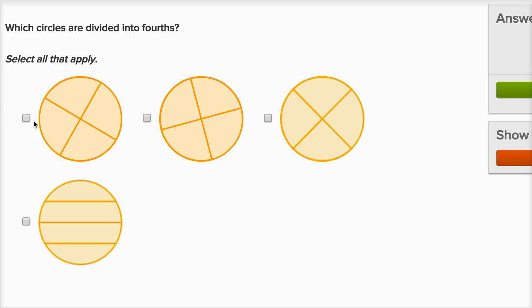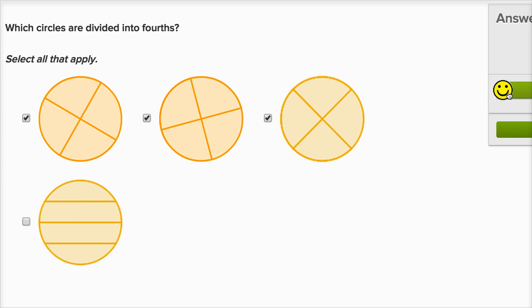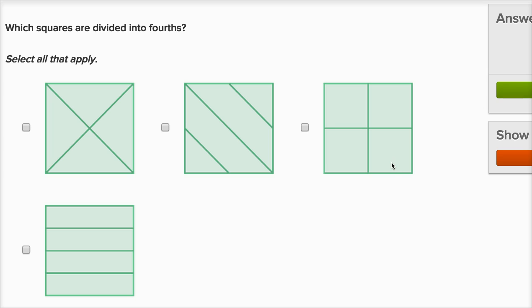So all of these up here are divided into fourths, and this one isn't, so I won't click on that one. Let's keep going, this is fun.